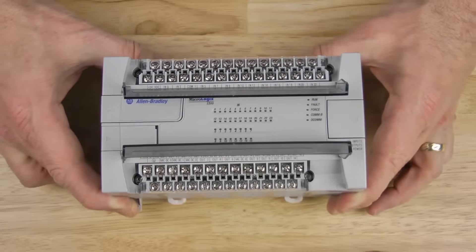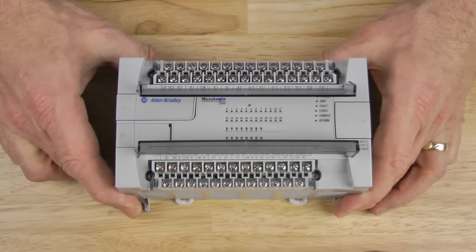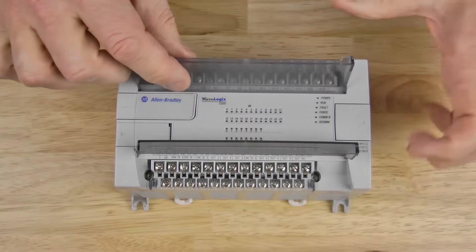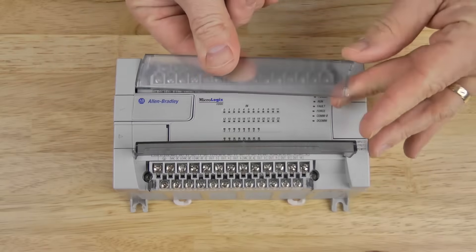However, the unit does come with labels that fit inside of the clear terminal covers, and that makes it a lot easier to identify each terminal. Now to remove the terminal covers, we just gently bend them, and then they come right off.